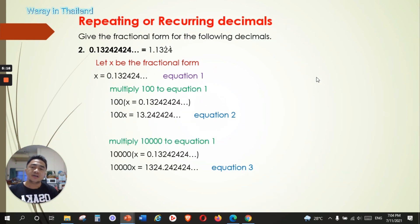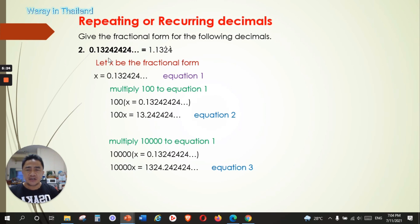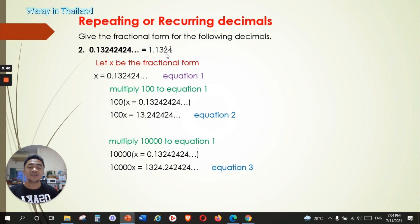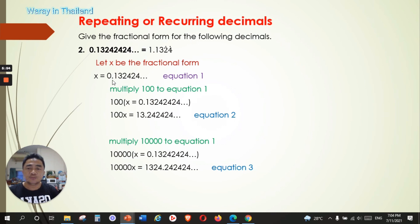Number two: we have 0.13242424... and so on. The repeating number here is 24, 24, 24 — it's in the thousandths space, after the hundredths space. You will see that 2 has the point and 4 has the point, because these two numbers are being repeated. So again, the same method: let x be the fractional form. We have x = 0.13242424... — that is equation one.